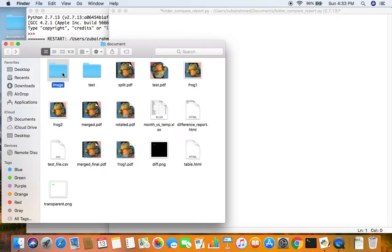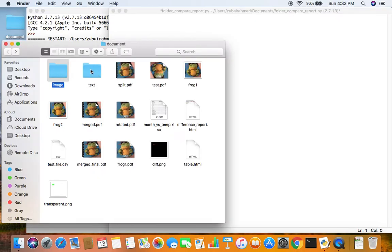So here I have two folders — one is called the image folder and one is called the text folder, and they have a bunch of files. Some of the files are present in both the image and the text folder, some are only in the image folder, and some are only in the text folder.